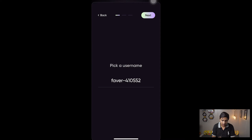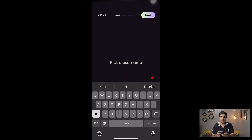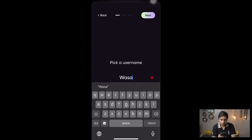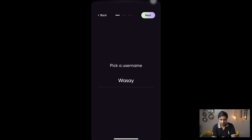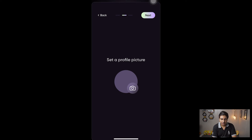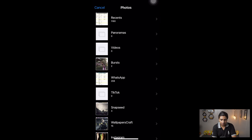I can press on 'Pick a Username' and type my own name. I highly suggest you type whatever username you want so it's easier for your friends to find you. I'm going to type 'Wasi' and press Next — it's going to check whether the username is available or not.